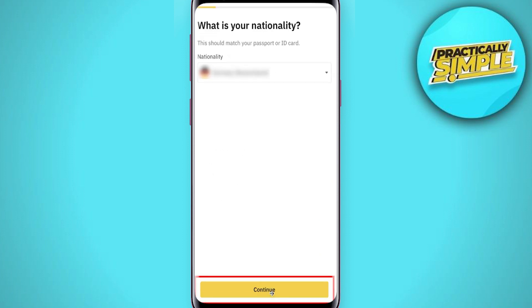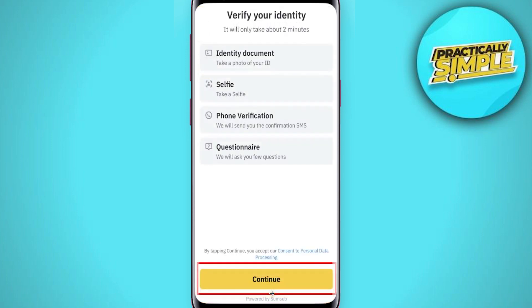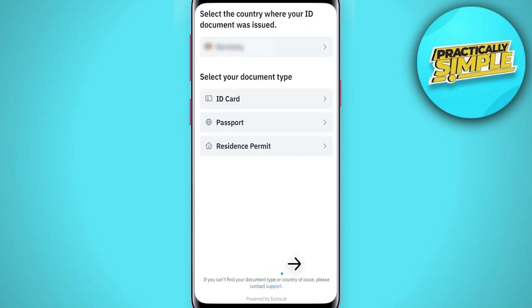Here you have to enter your personal details and make sure they are consistent with your ID documents. Now you need to verify your personal details, so let's start by clicking continue.